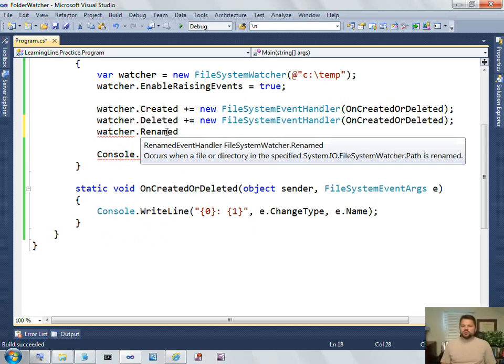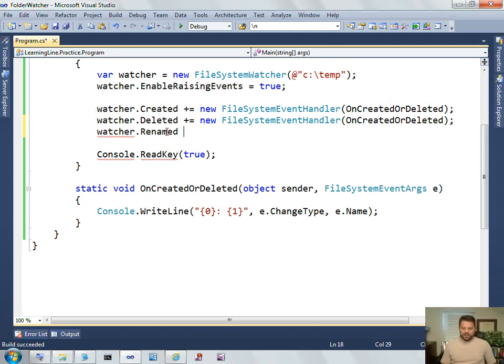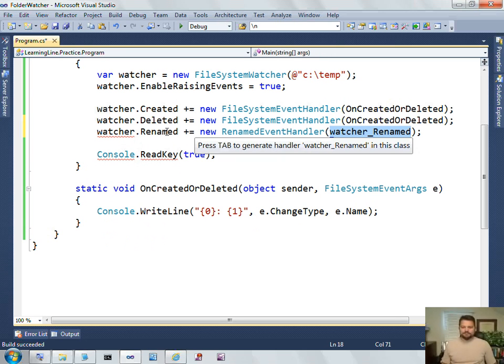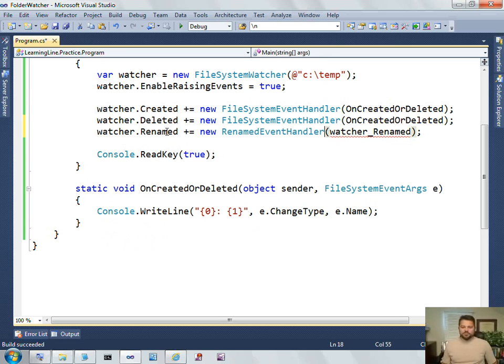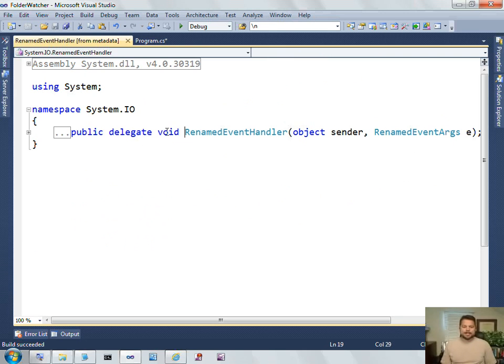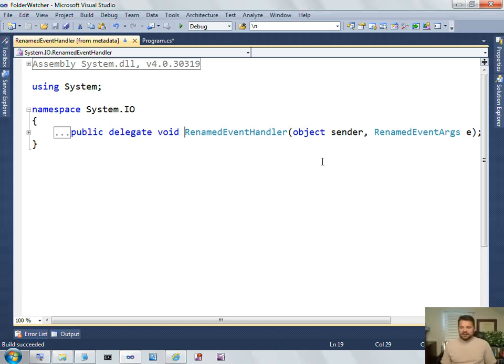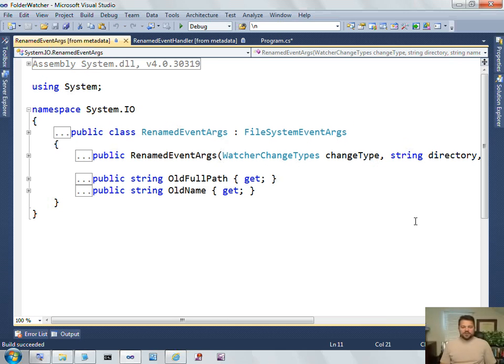Let me show you another way that we can determine what the required signature is. I'm going to come here, select renamed event handler, and press F12. And this will open up an auto-generated file from metadata that will also show me the signature.